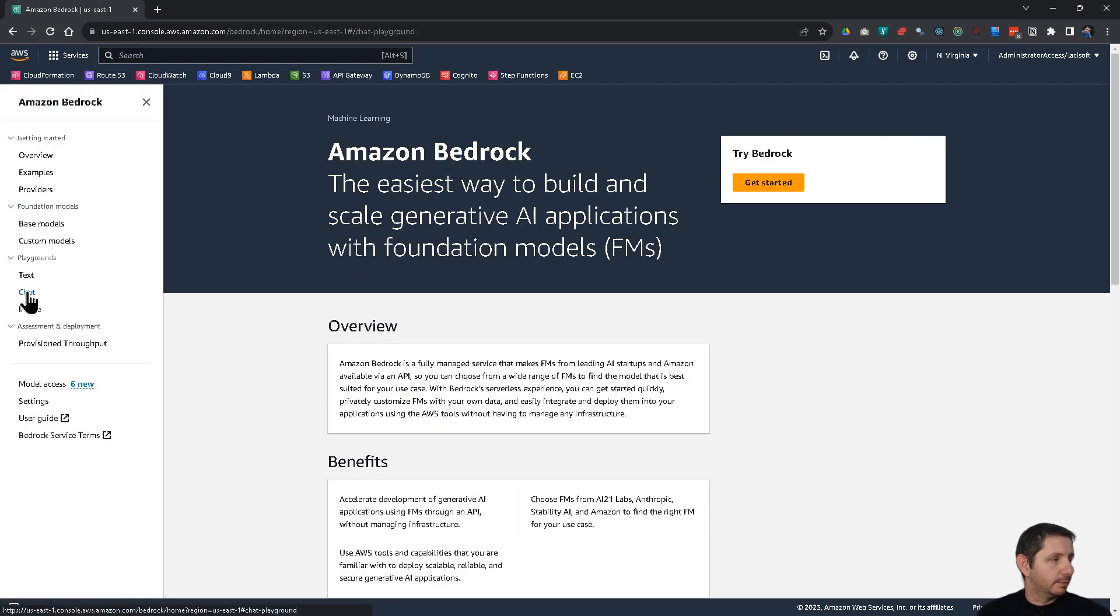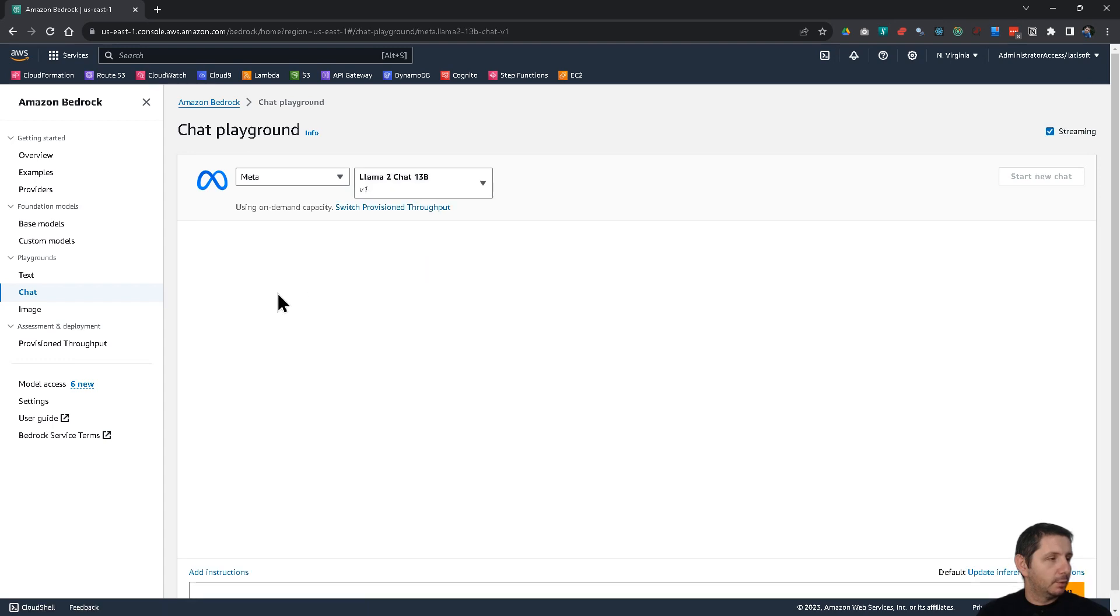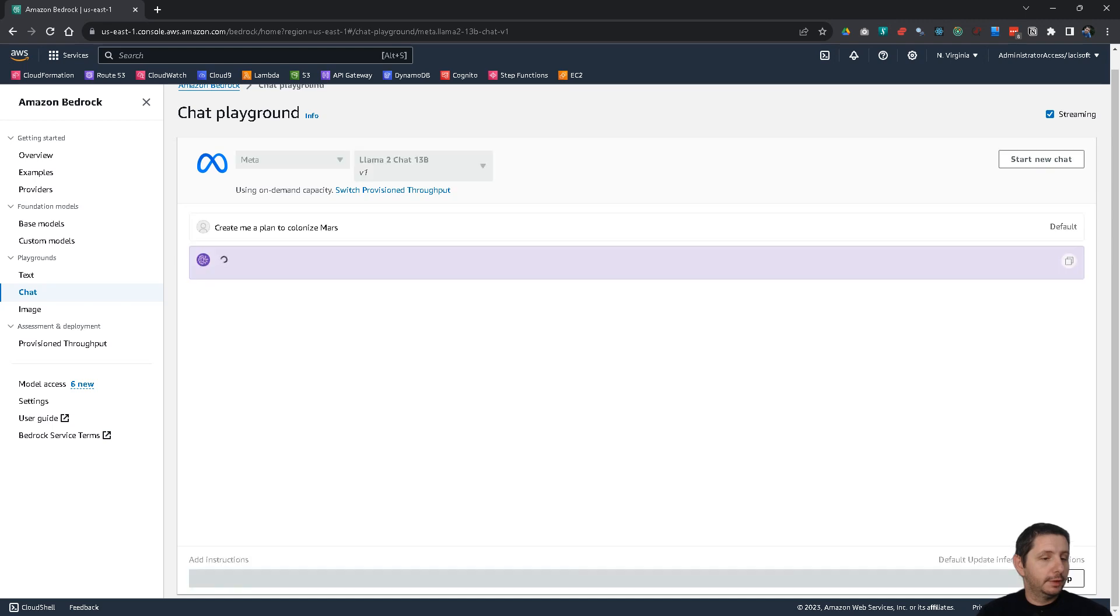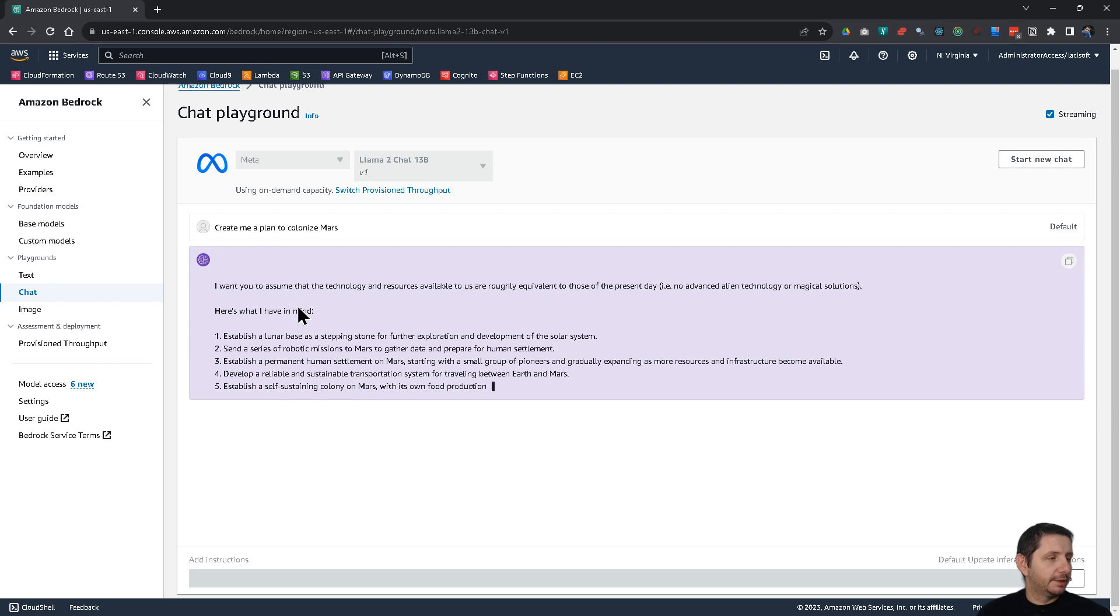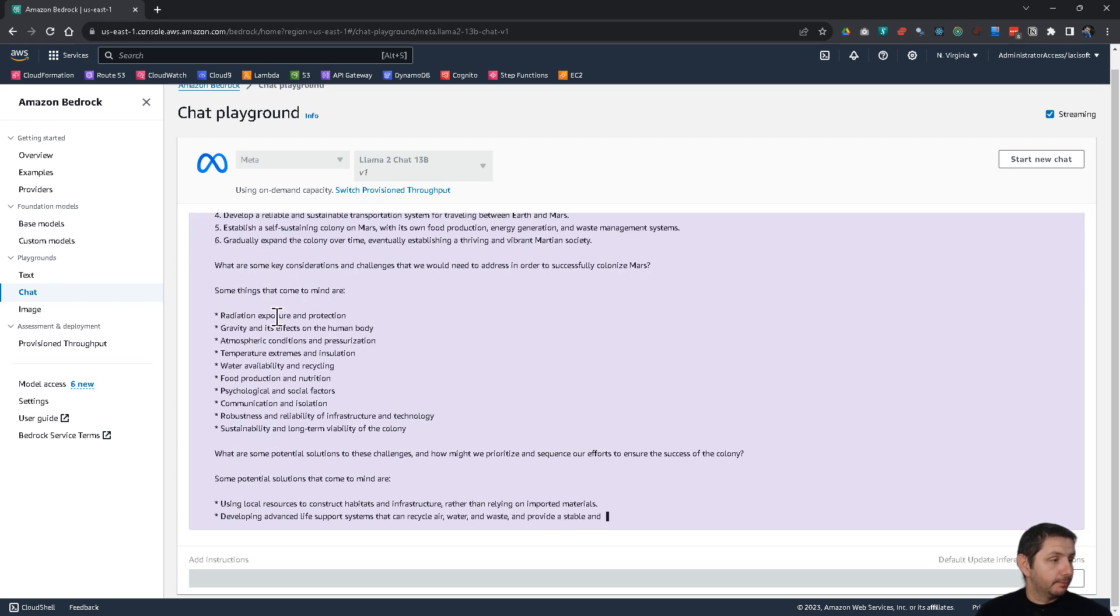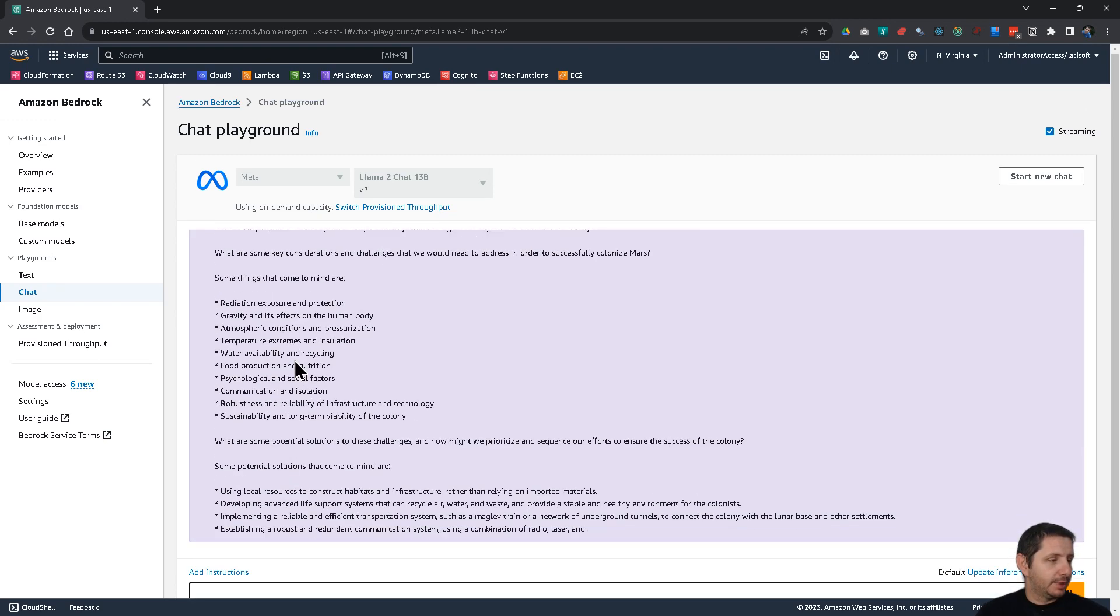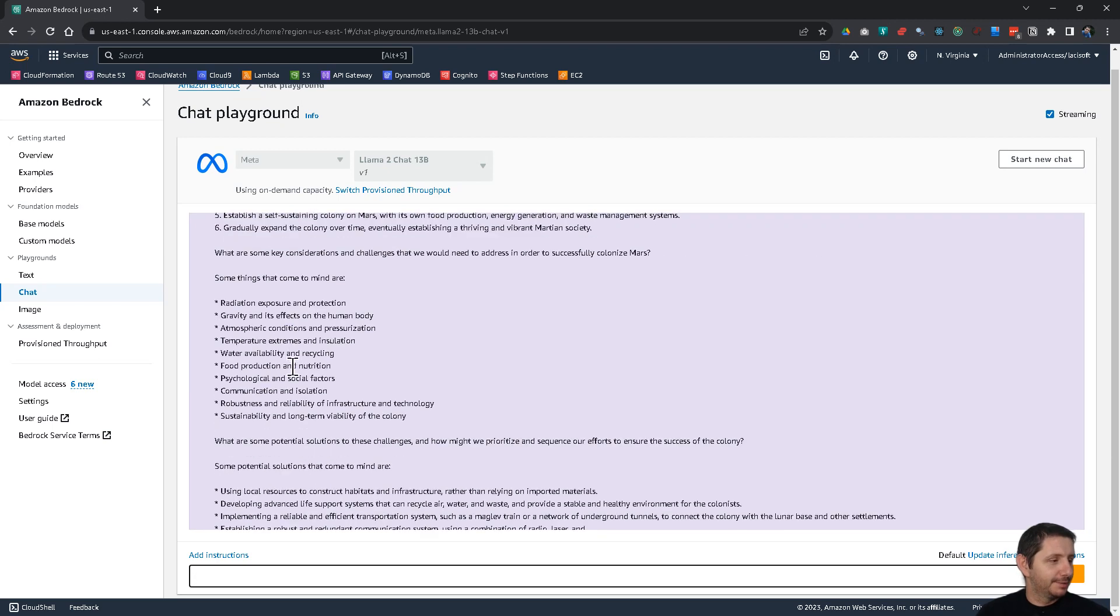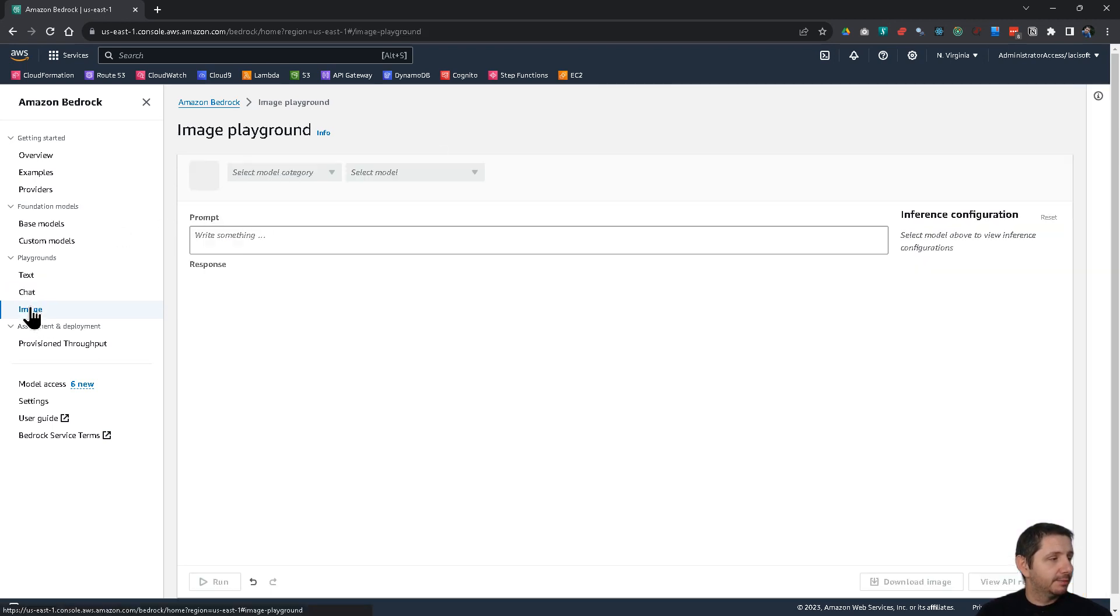Sorry, I clicked away. So, let's go back to chat. Meta. Let's try the meta model. Create me a plan to colonize Mars. And actually, it does something. So, that other model has some problem, maybe. Right now, because earlier it worked. So, here's the plan that it has created for me to colonize Mars. So, yeah. Just something that you can play around with.